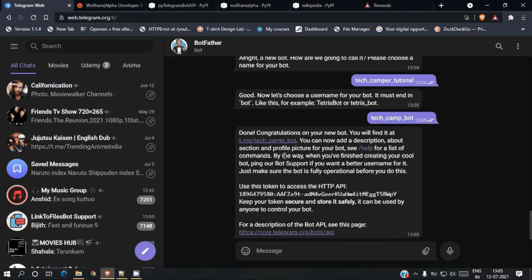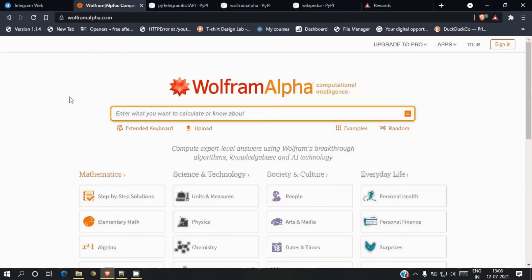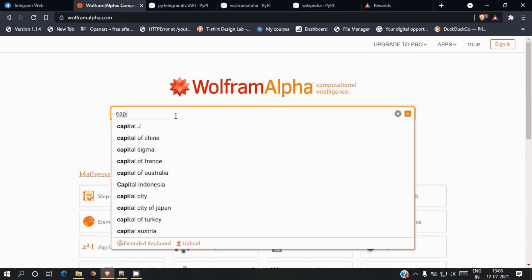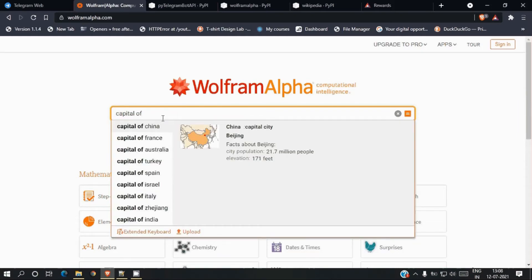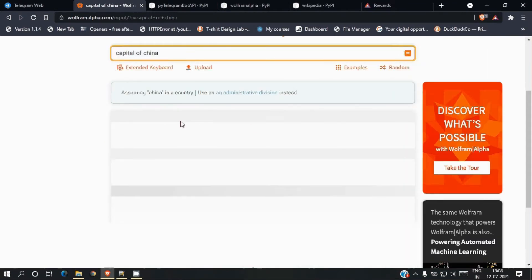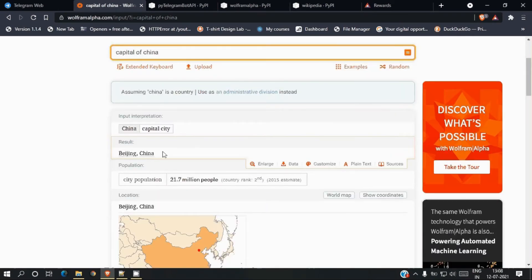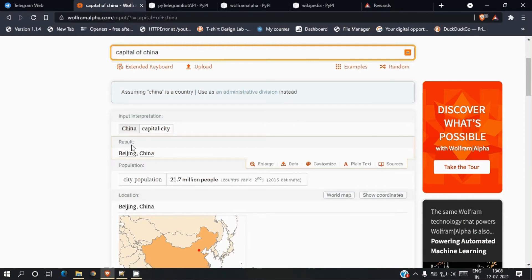For fetching answers from Wolfram Alpha, we need another API key. For that we need to create an account on Wolfram Alpha. This is the home page of Wolfram Alpha — whatever you want to search, you can search here and get results. Our bot will only fetch the first result — the main result — and send it back to the user.